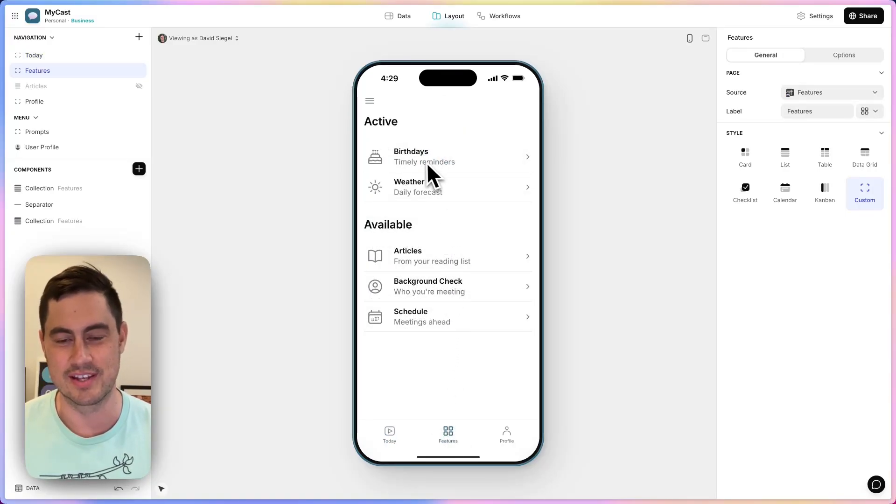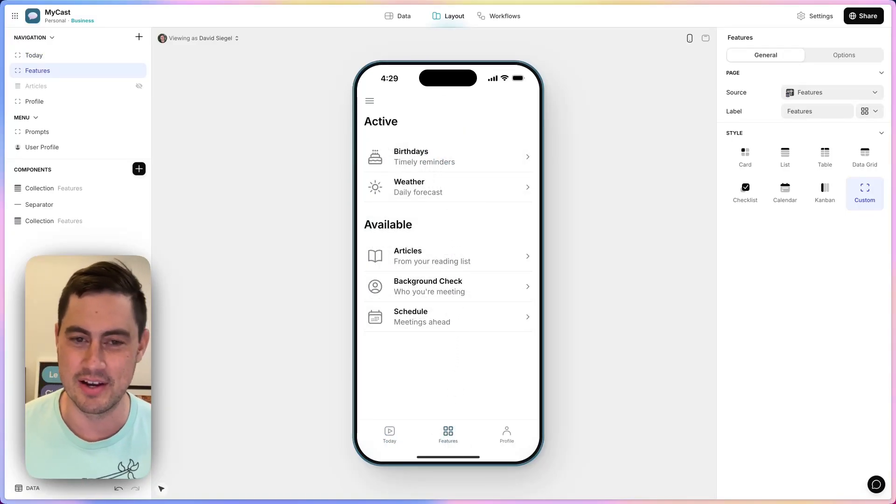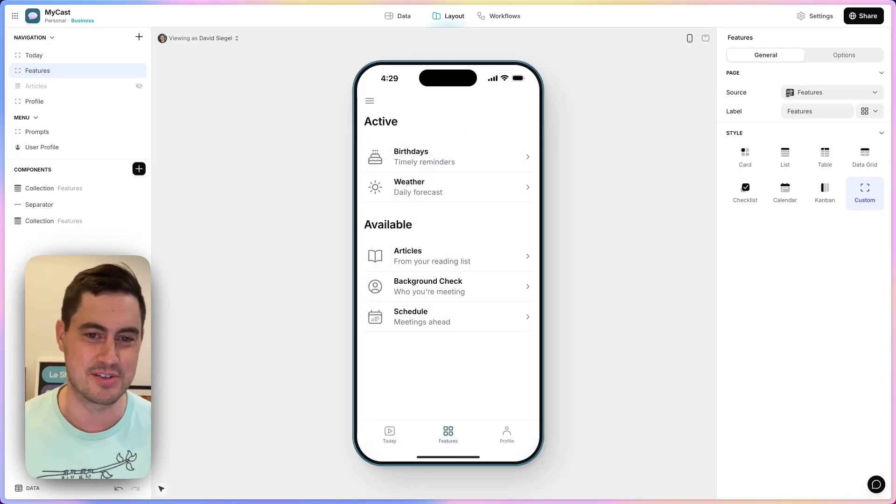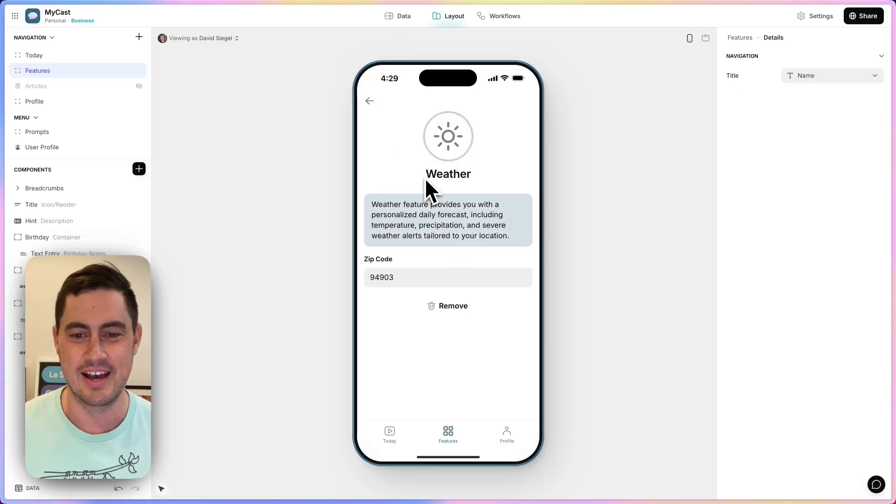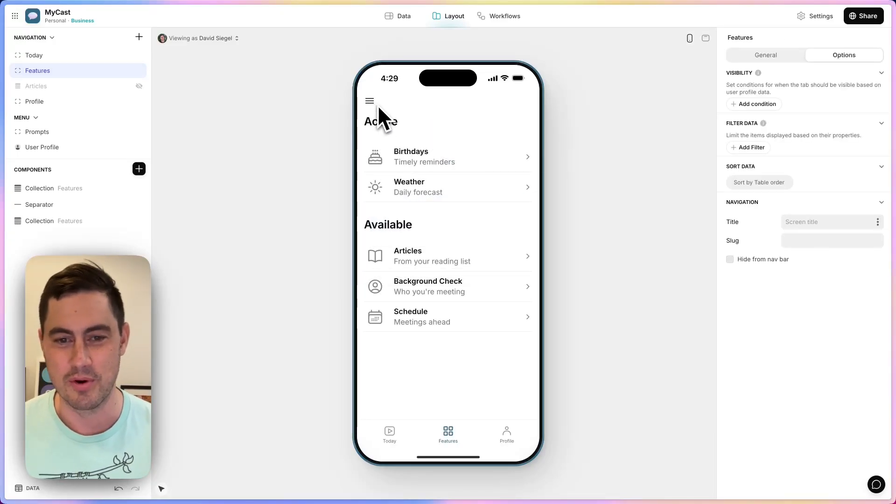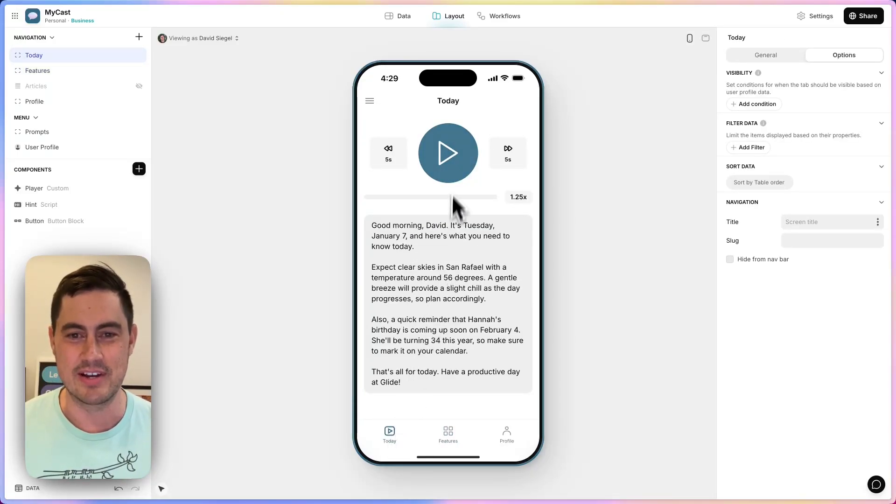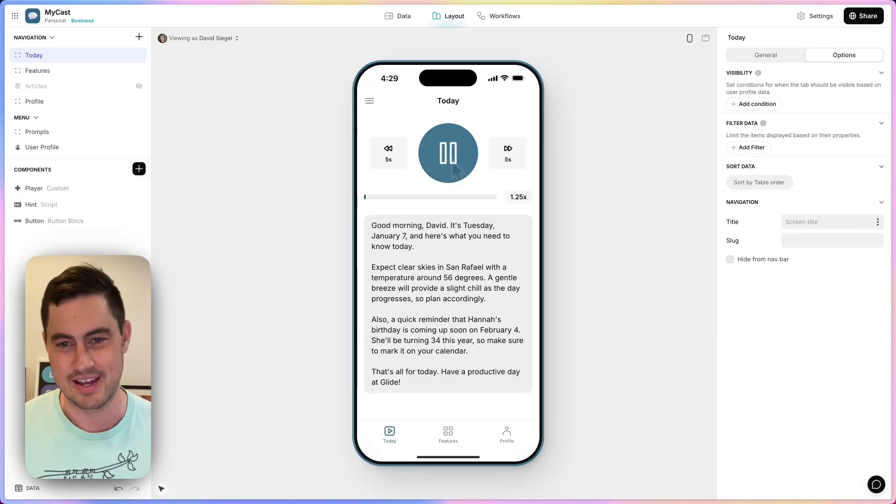I have features where I can set birthdays to be reminded of, so I don't miss my sister's birthday. I enter my zip code for weather reports, and I'm working on other features. Every day it makes me a podcast.